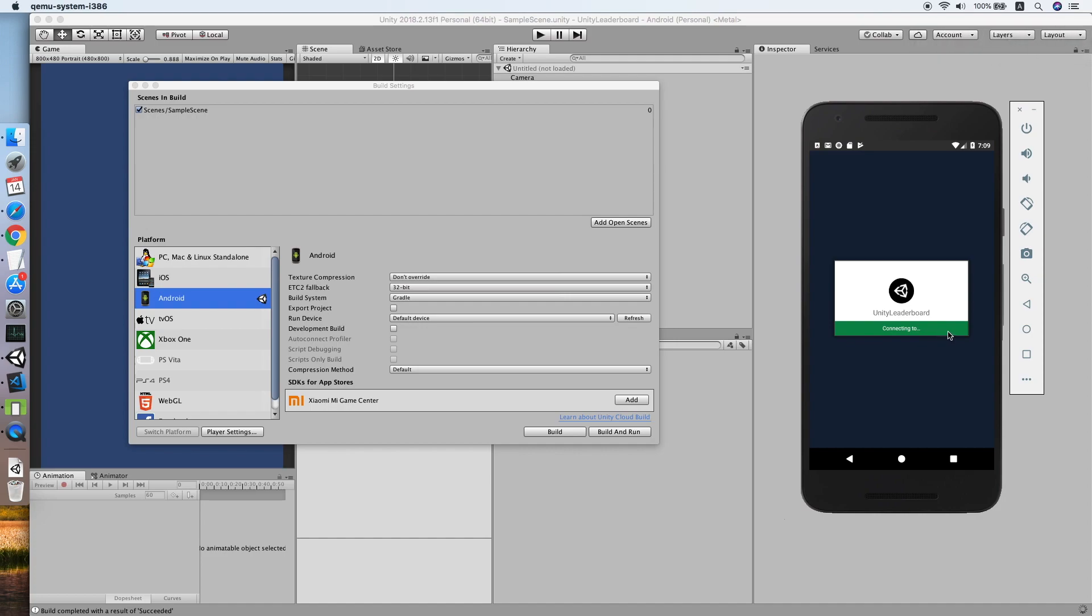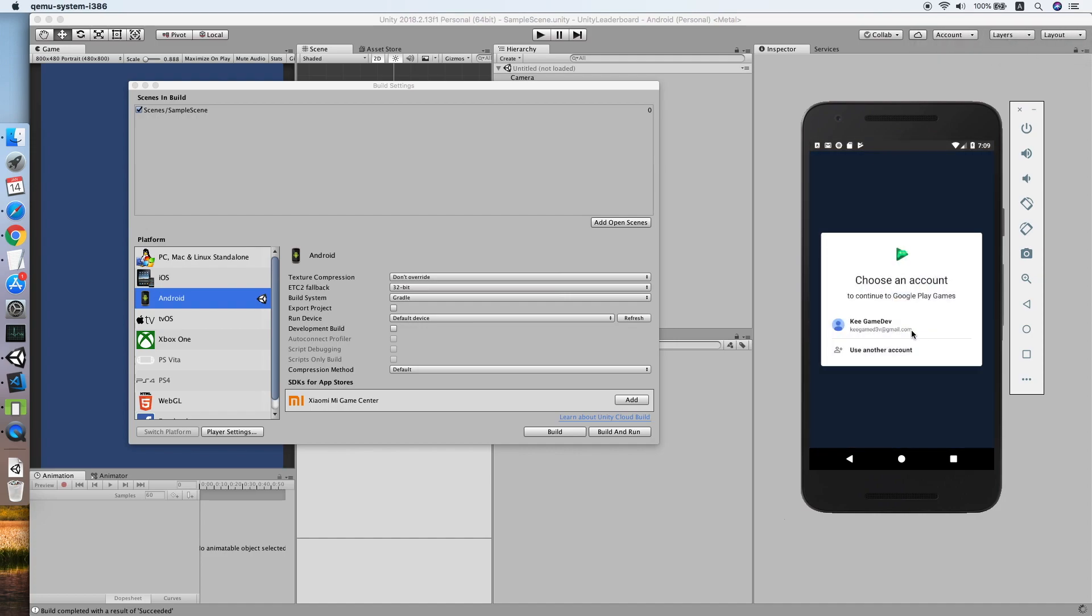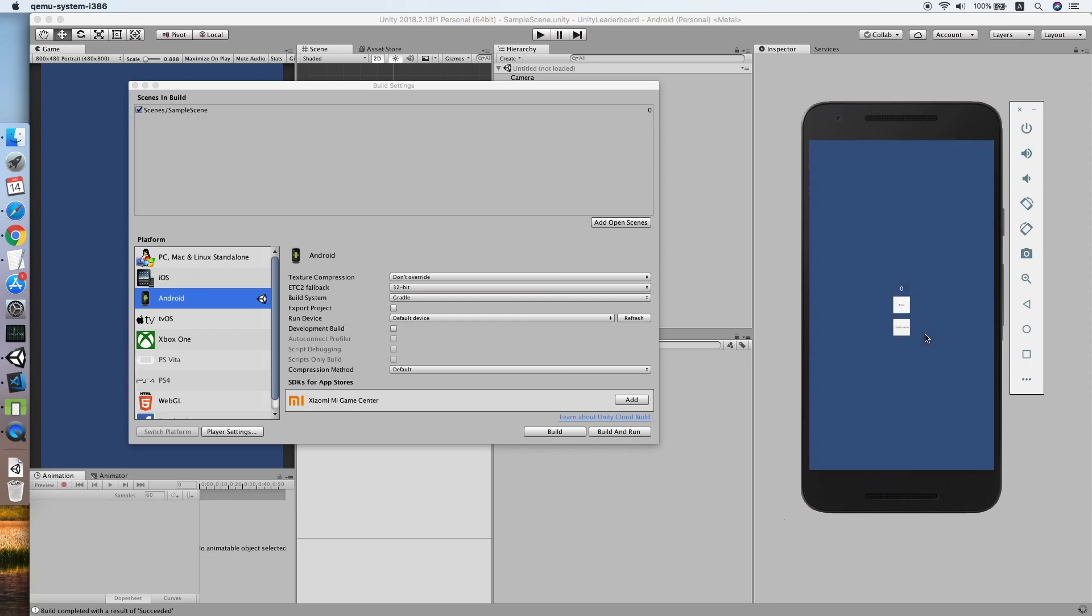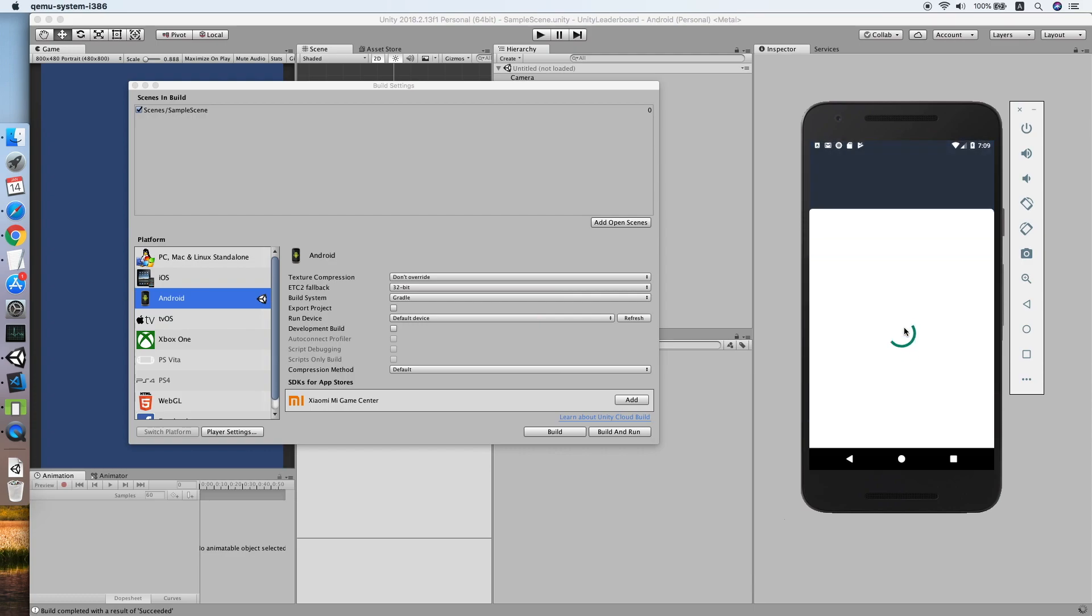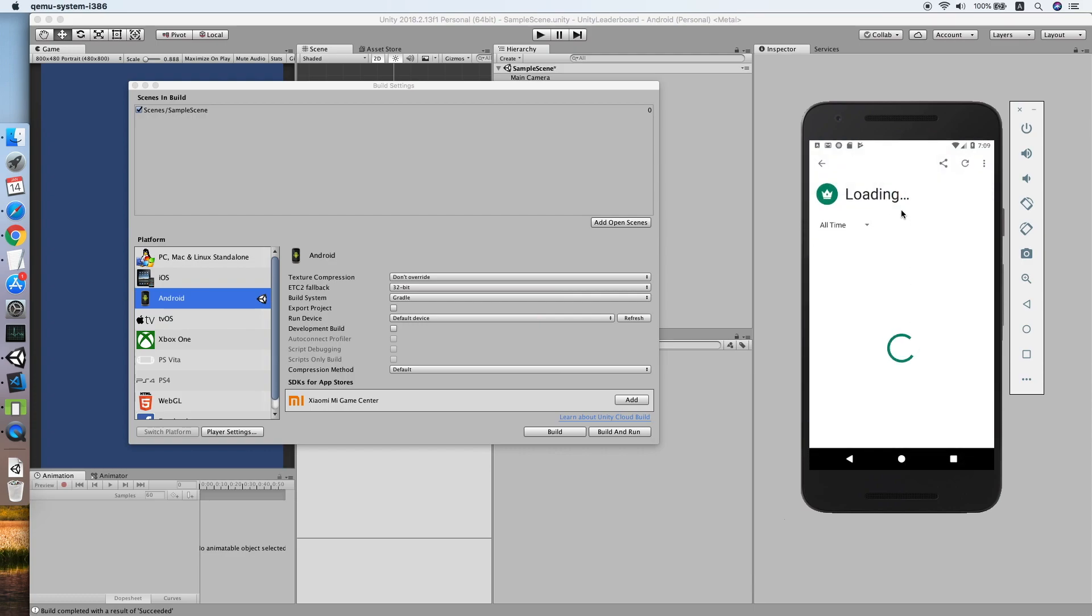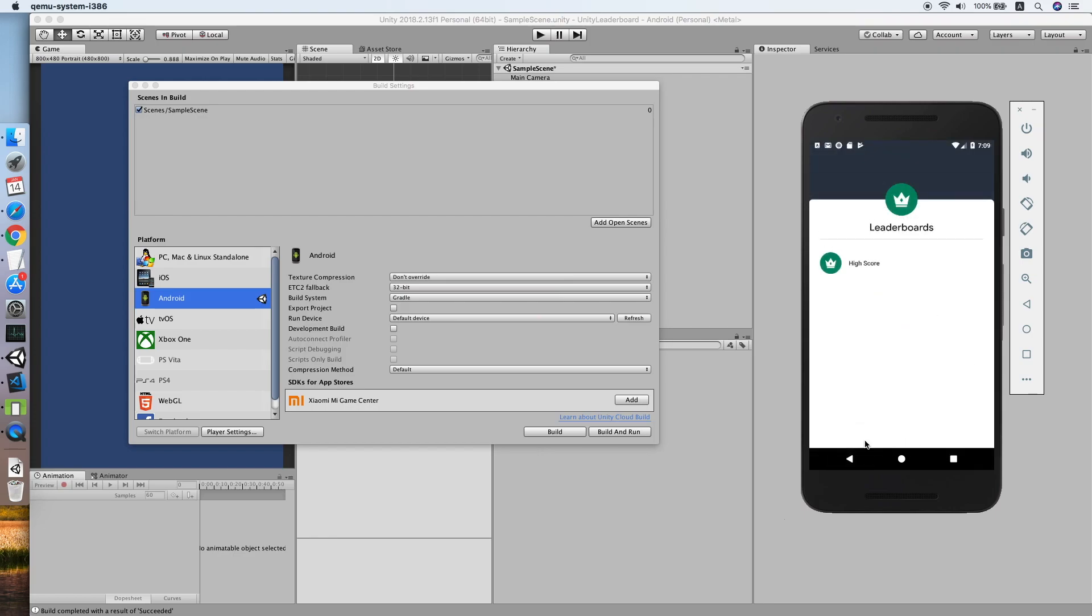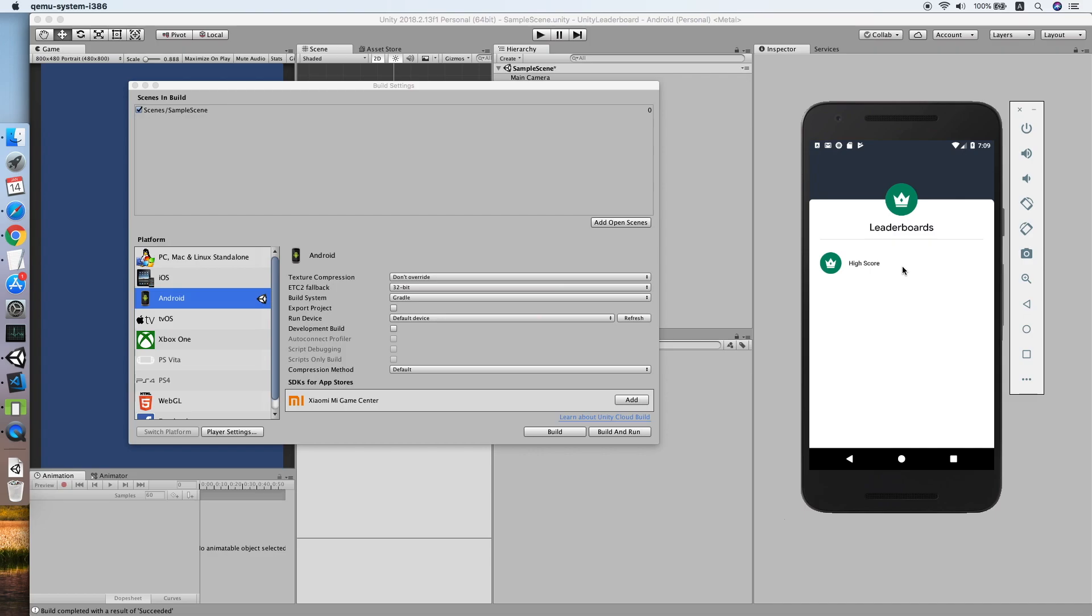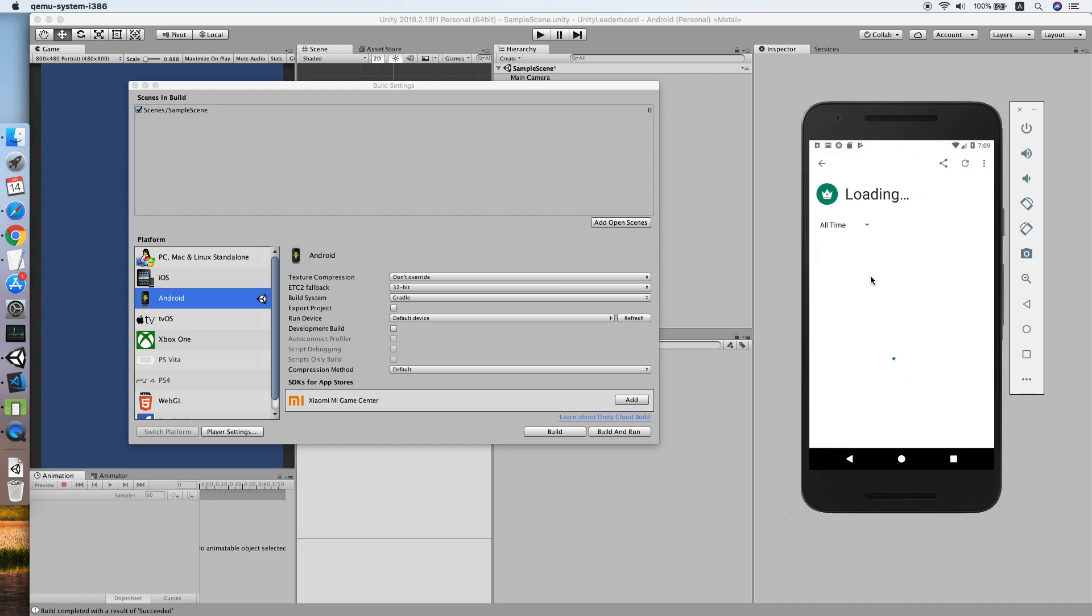Yeah, we are here. As you can see, the auto sign-in is working. Now using my account to log in into Google Play Service. Login success. Click the leaderboard. As you can see, our leaderboard is showing with no score. Try add some score. Cool, the score is there.